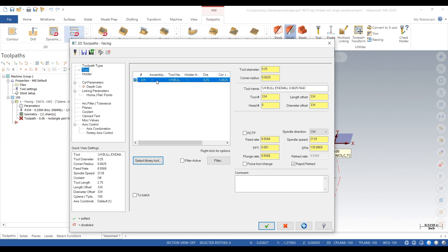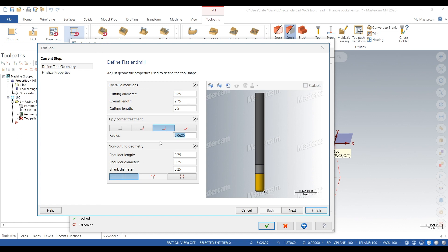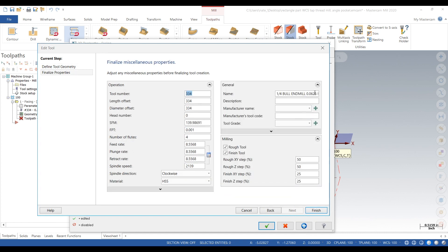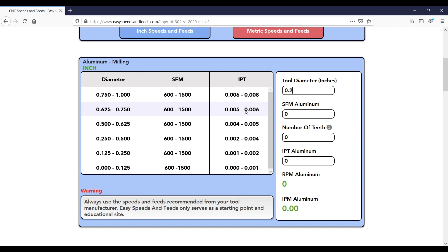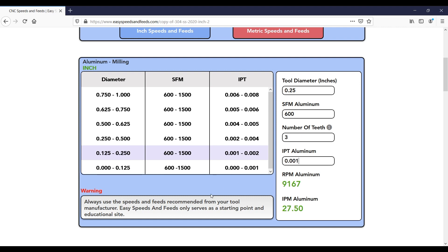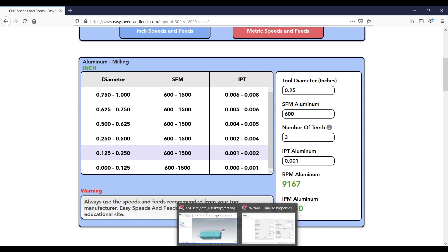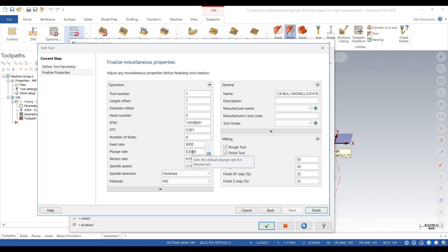We'll edit the tool — it doesn't have a 62 thou radius, it has a 10 thou, so we'll change that. We'll rename the tool to tool one. For speeds and feeds, we'll go to Easy Speeds and Feeds, type in quarter inch — we have a 10,000 RPM spindle. We'll try 600 surface footage, it's a three flute, going one thou per tooth, so that's about 9,000 RPM, and we'll call it 30 inches a minute.